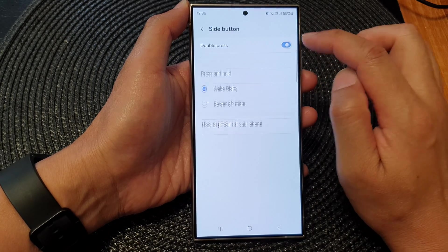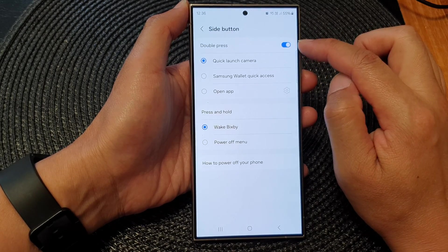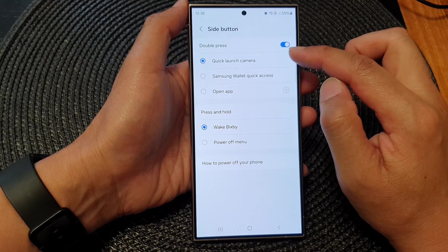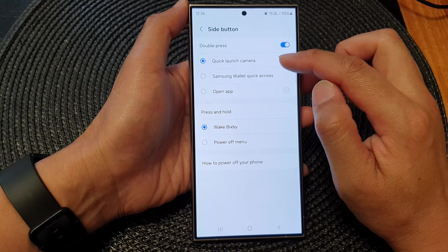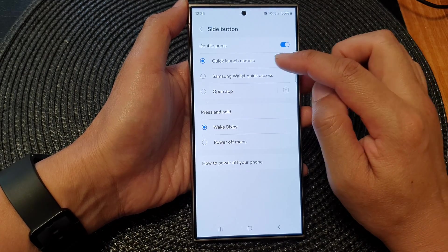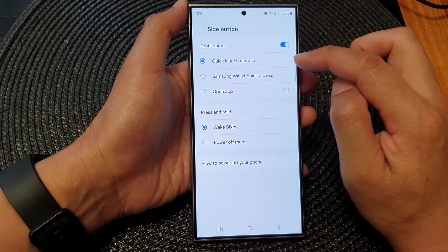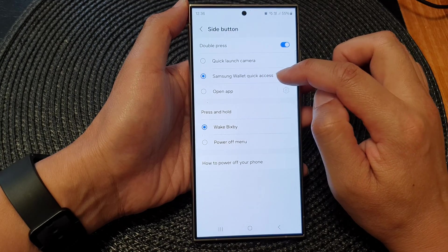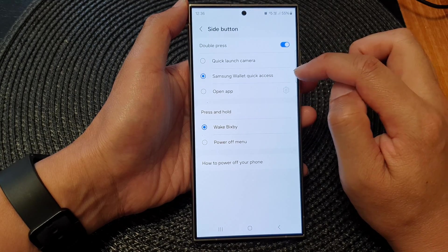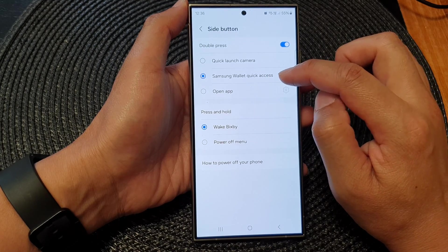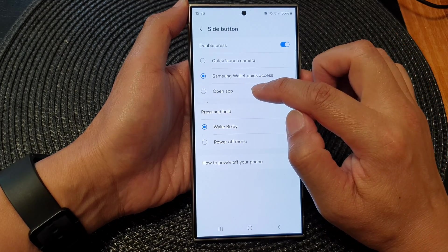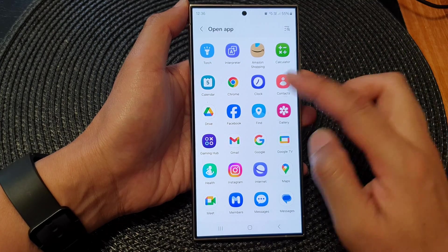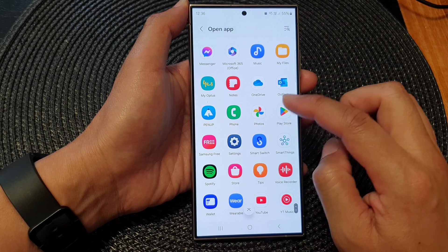Once it is on, you can choose Double Press to quickly launch the camera, open Samsung Wallet, quick access, or open a selected app — so you can choose any app that you want.